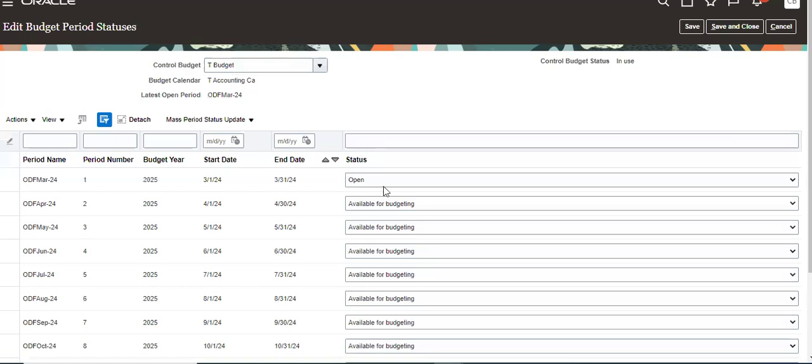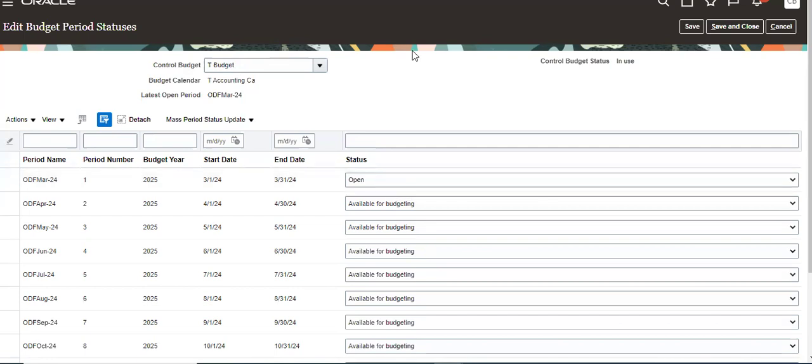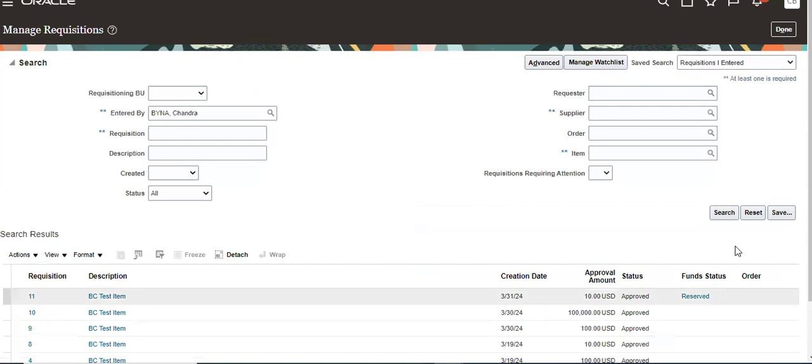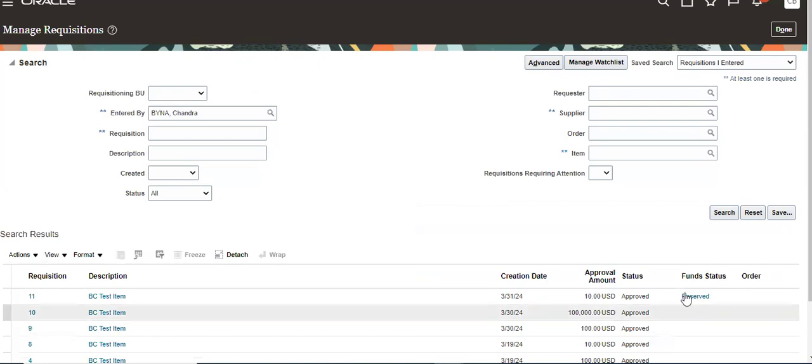We have to open here. It's a simple one but you have to do it, otherwise funds won't be reserved in your acquisitions. So how will the funds reserve? Like this, it will reserve. Once a budget is opened, then only funds will reserve for a period. Otherwise it won't work.